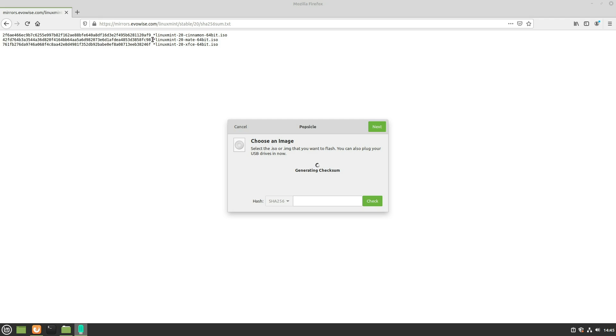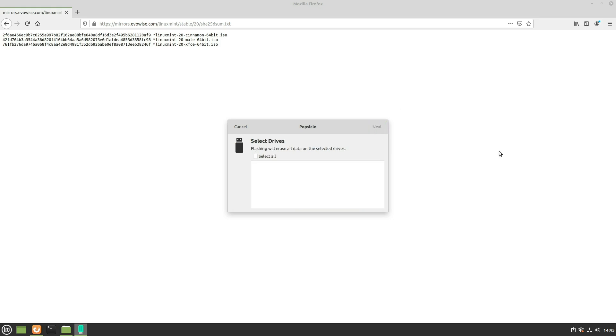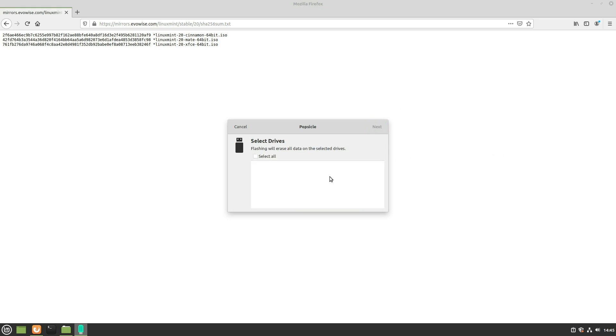We're going to compare that to the hash listed on Linux Mint's website. If you're really paranoid, you can open a spreadsheet and put the two side by side to make sure they're exactly identical in every single character. In this case, we're going to verify the first few characters and last few characters. Our first few characters look good, and our last few characters also look good. So our SHA-256 checksum passes, and we'll move on.